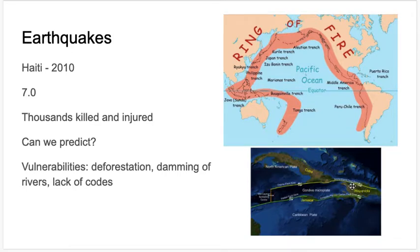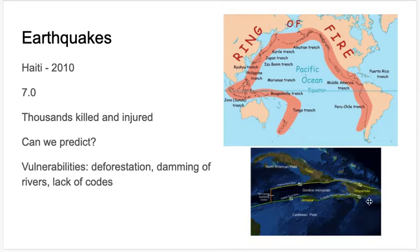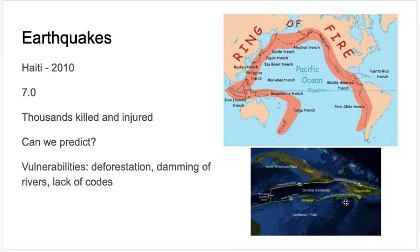One of those fault lines, of course, was right in Haiti. Here is the island of Hispaniola, with the Dominican Republic on the east side and Haiti on the west side. Even on this map, you can actually see it's greener on the Dominican side and browner on the Haiti side due to deforestation. You can see the two fault lines here, and this fault line was responsible for that earthquake.